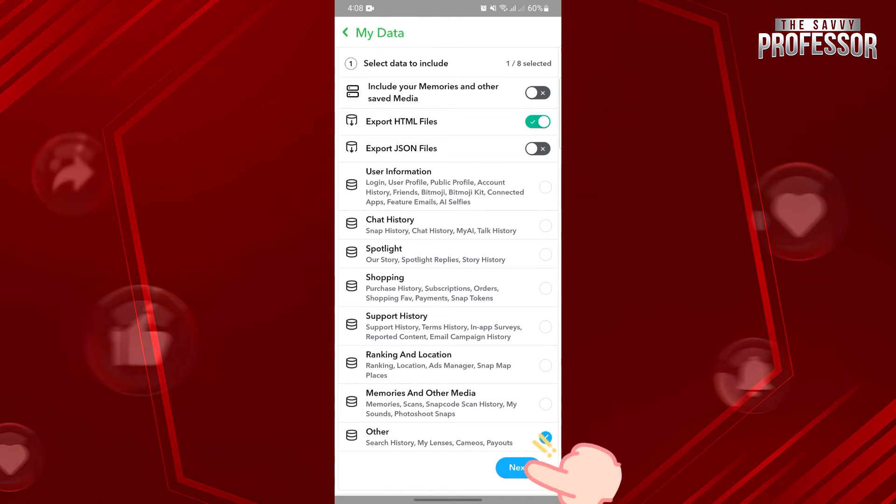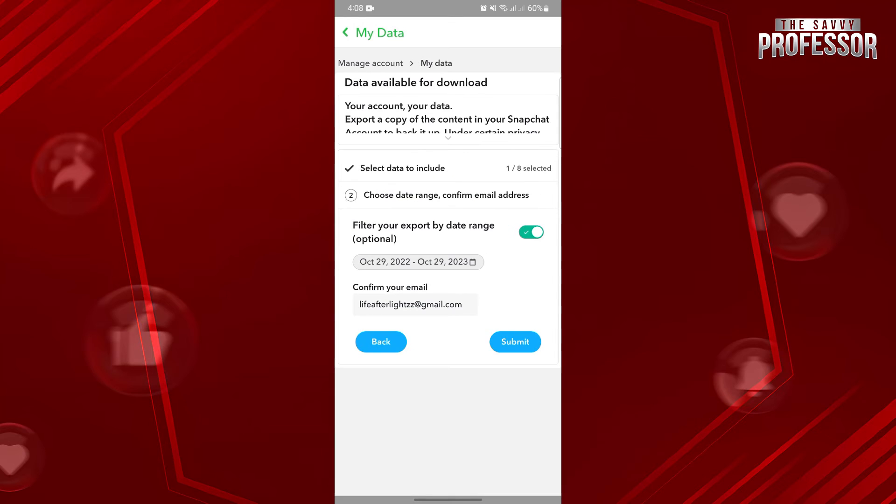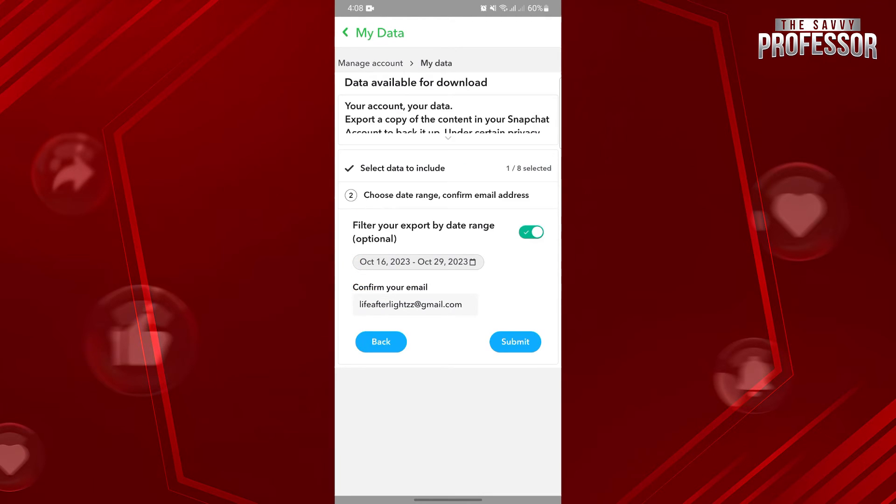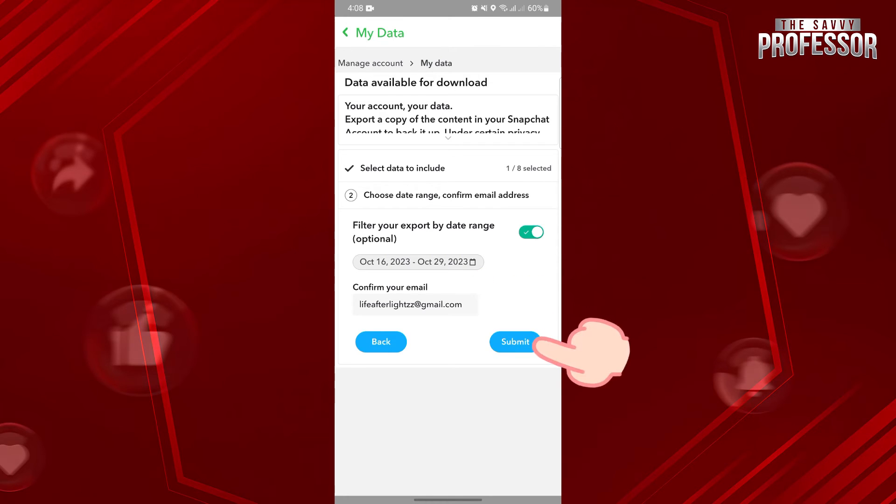After that, tap on Next. Here, choose the date range of the data that you are requesting. Then below, confirm your email. After that, you can now submit your data request.